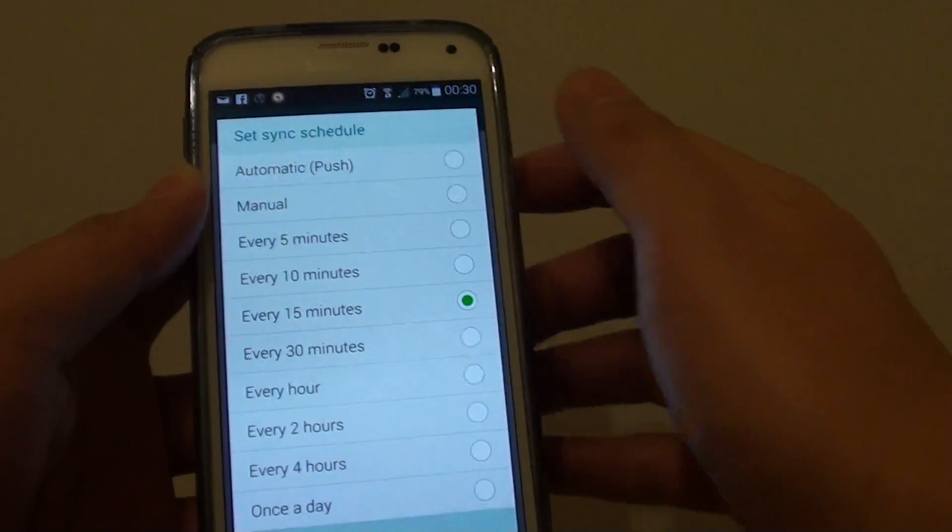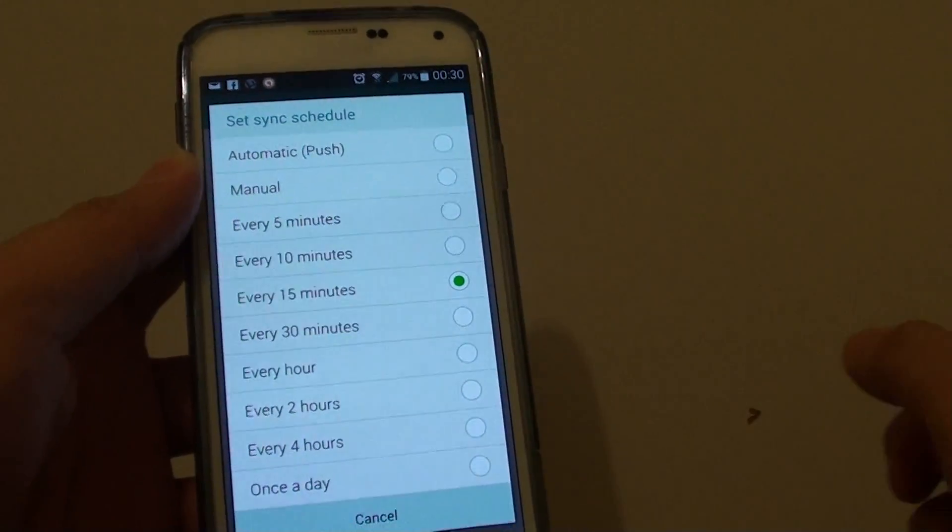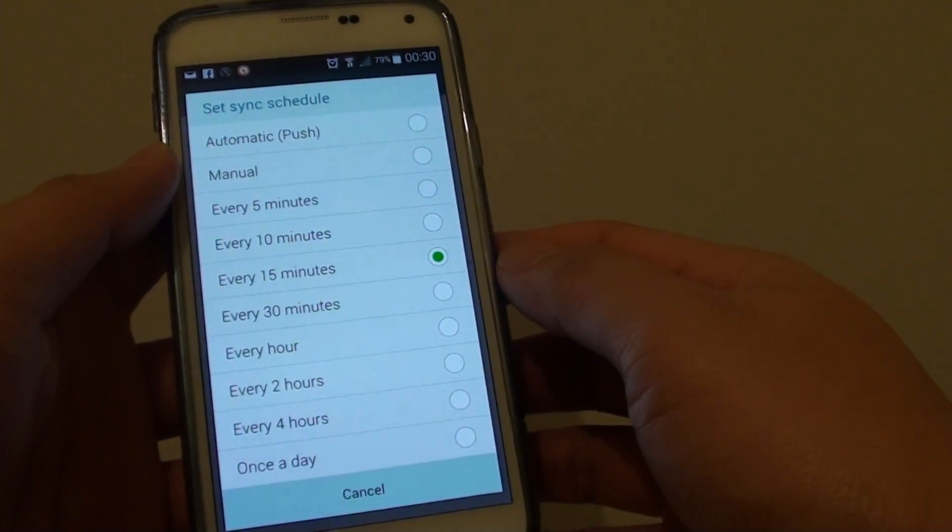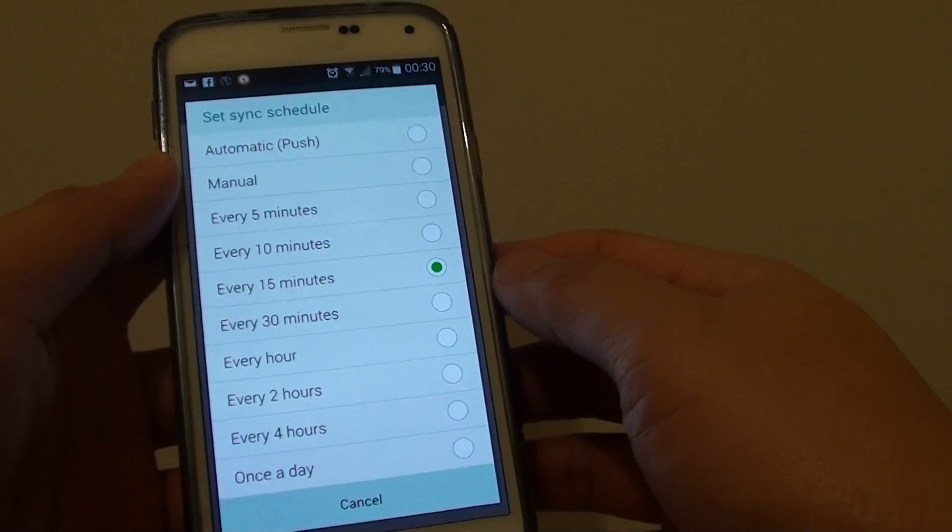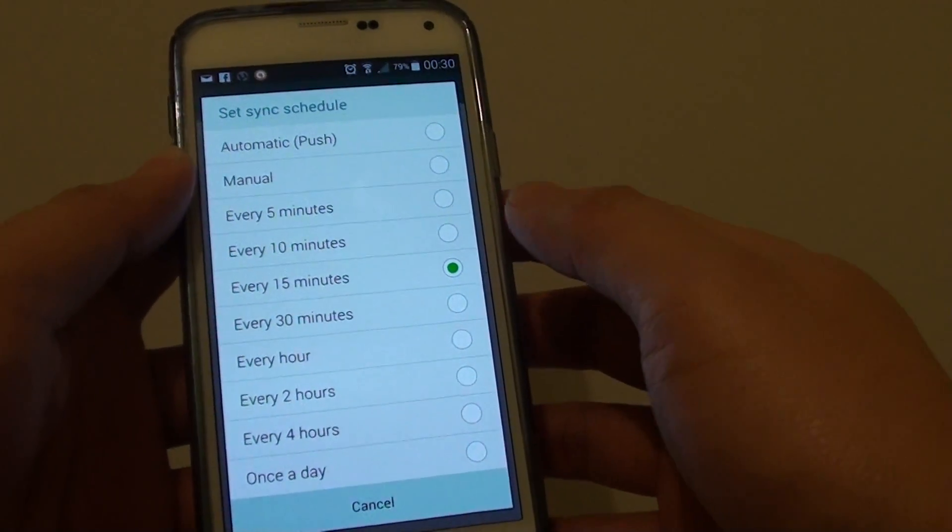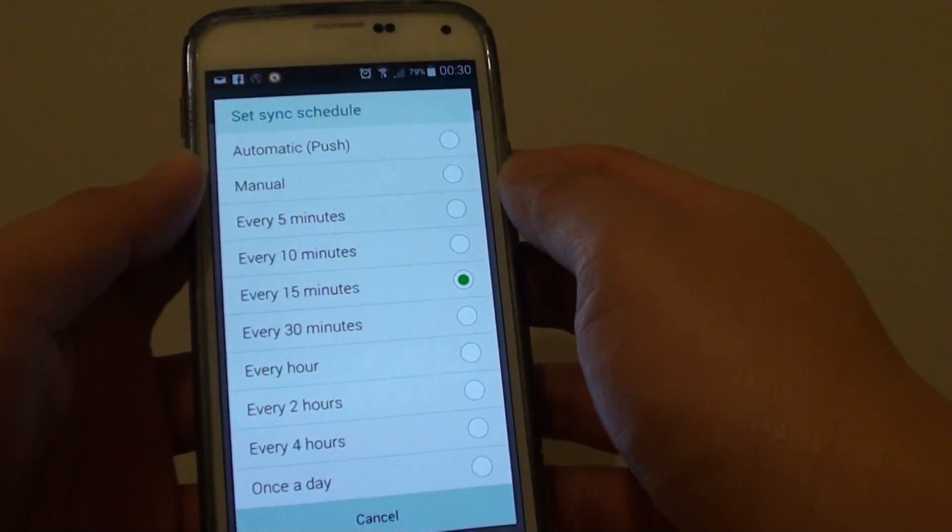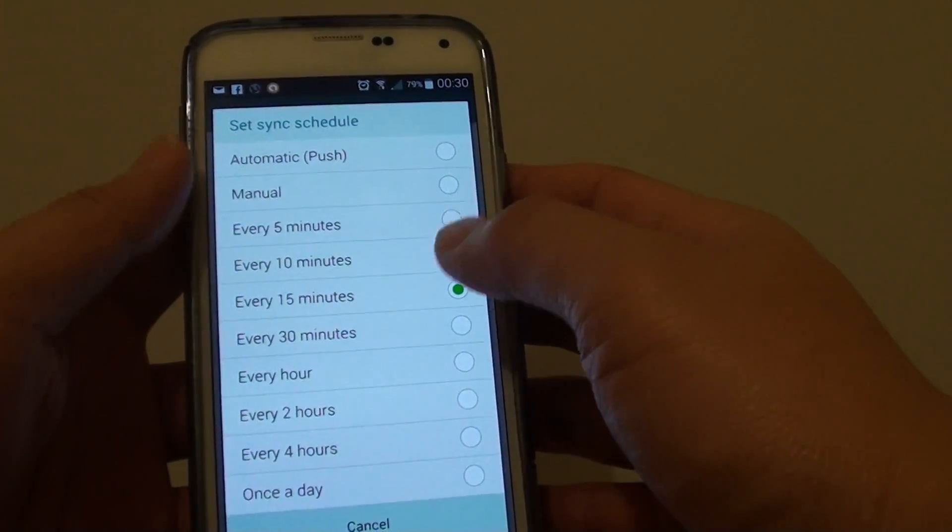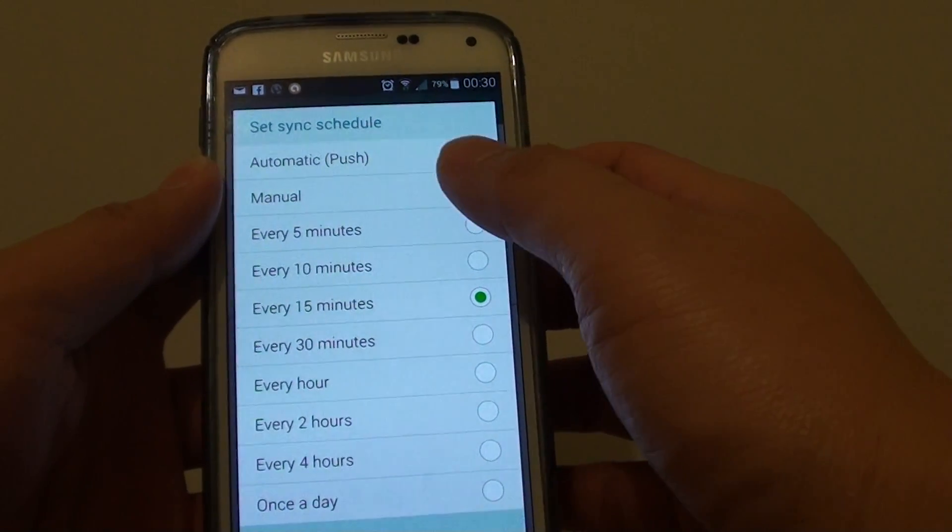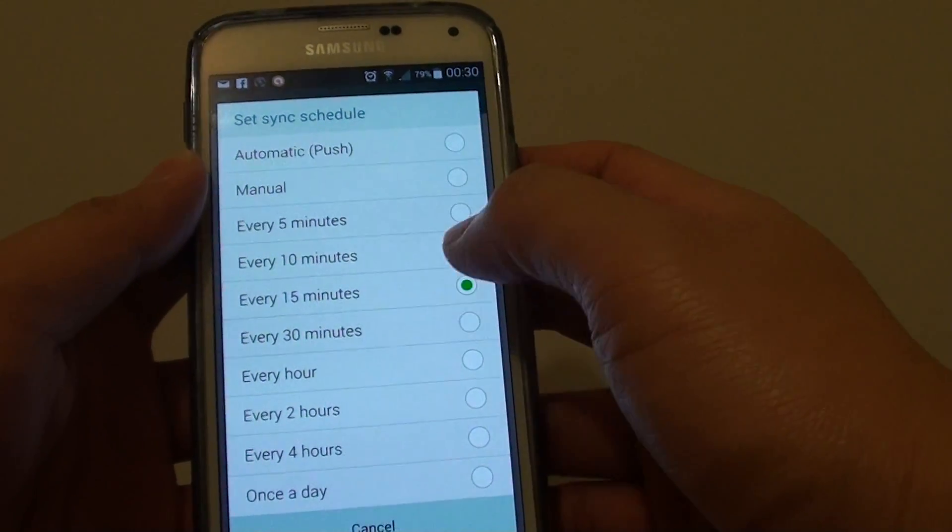Every 15 minutes your phone goes to the server and checks to see if there are any new emails. If it has then it will pull down to your phone. Now we can set this sync schedule.